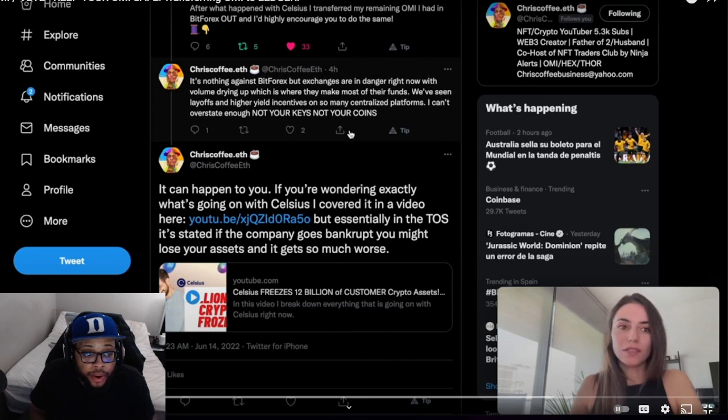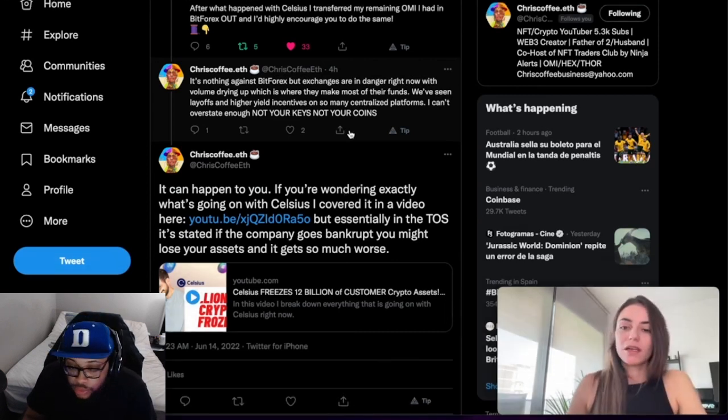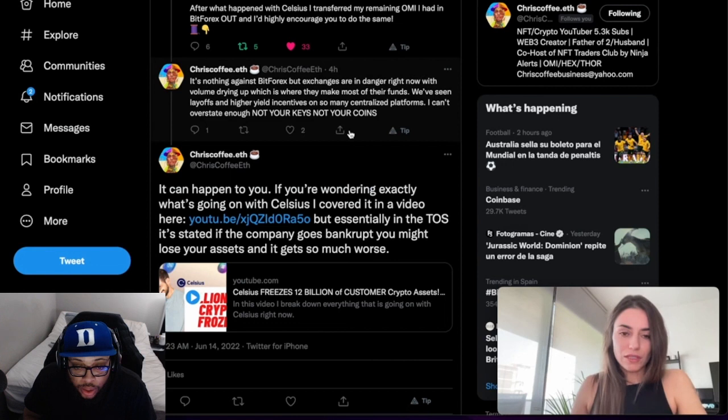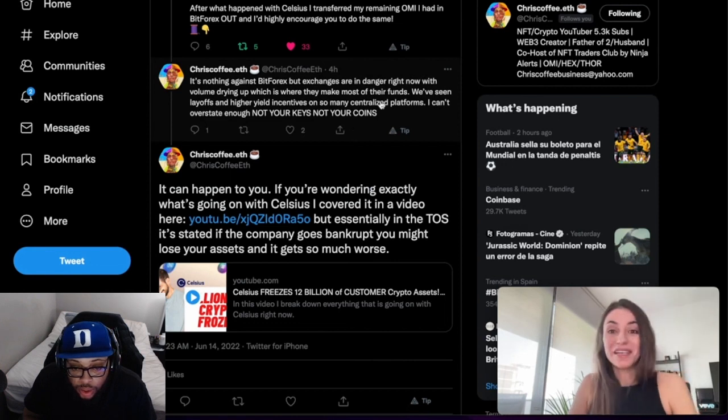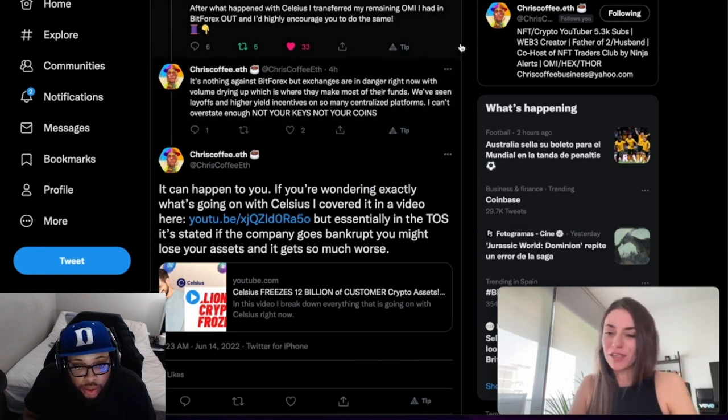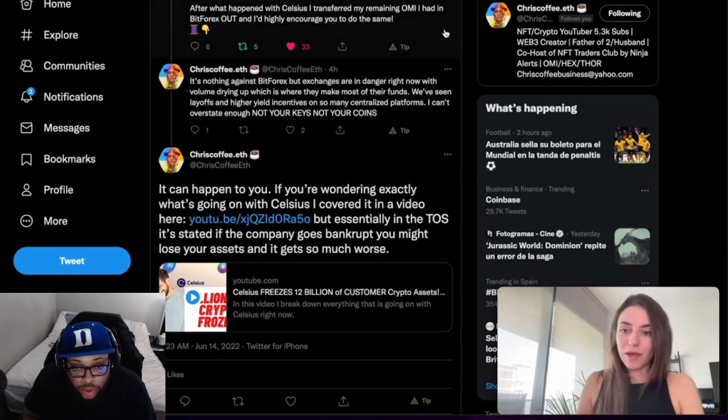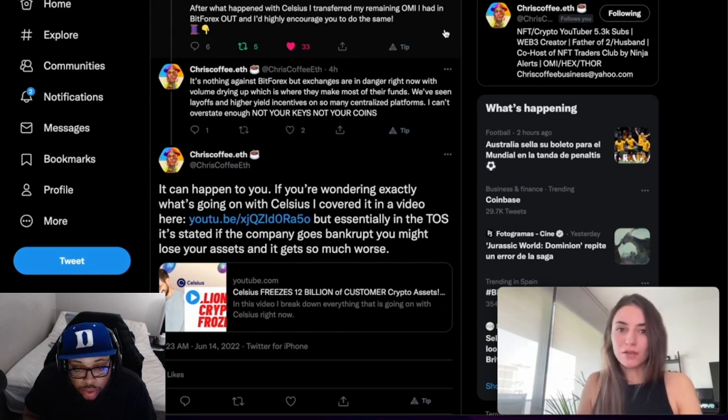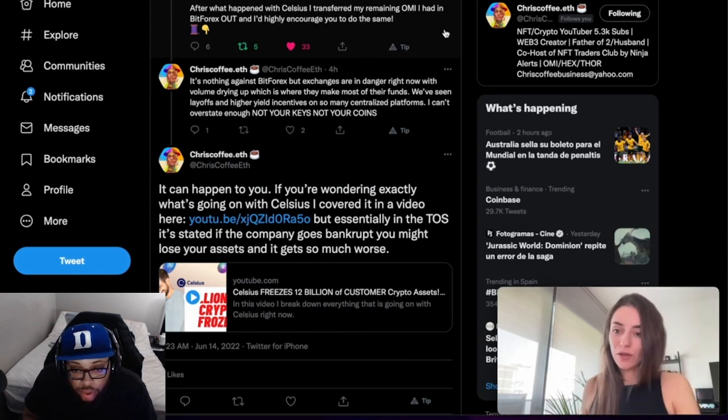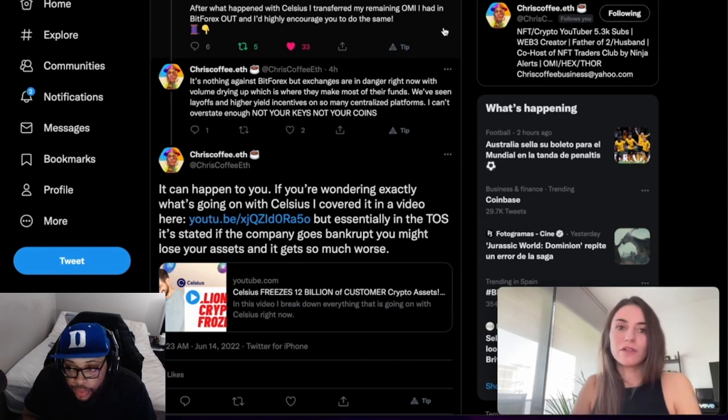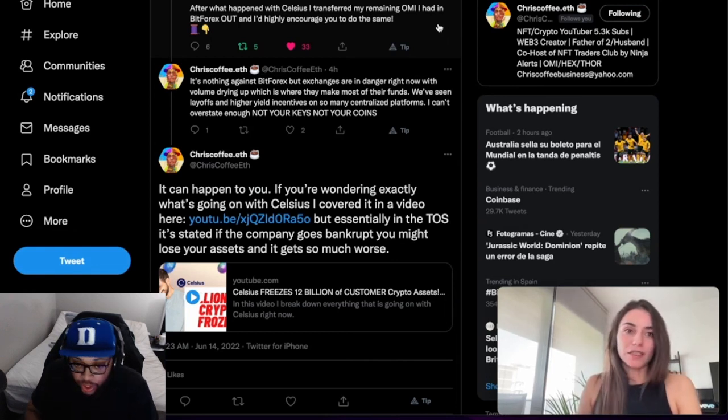For now, at least Ascendex said they are not involved with Celsius, they assured they are not running into any issues soon. But the state of the market being as it is - a couple weeks ago it was Terra Luna, now it's Celsius, and in a couple weeks it can be another protocol that might be related to Ascendex.